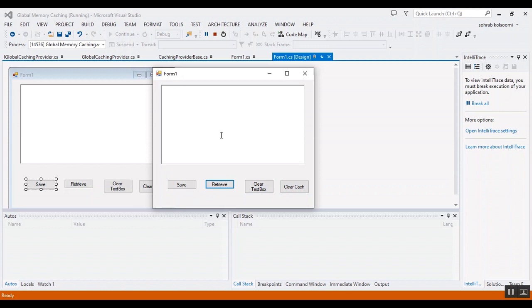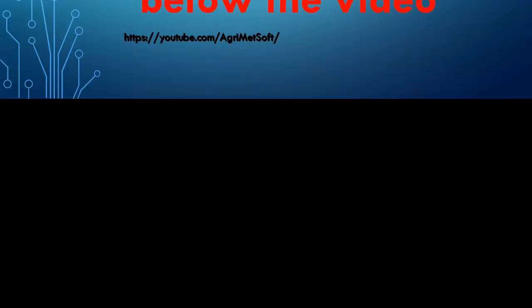I will put the link of this code and Visual Studio project in the description of the video. Thank you for watching this video. Please like the video and subscribe to the channel. Bye!